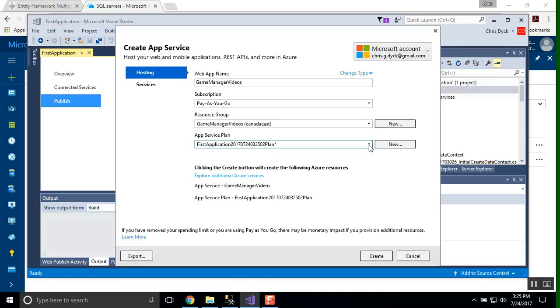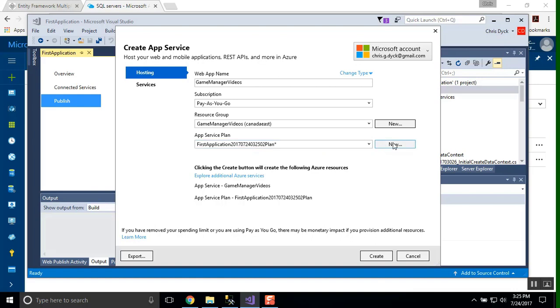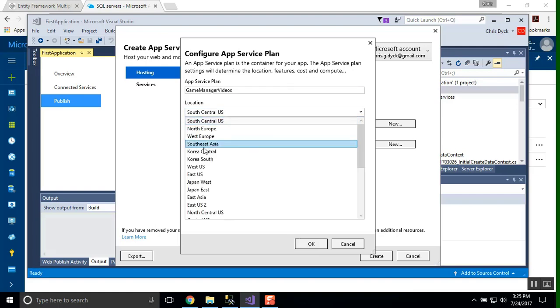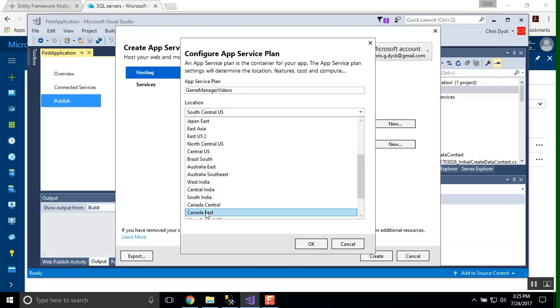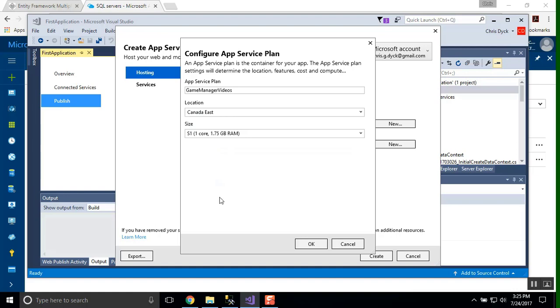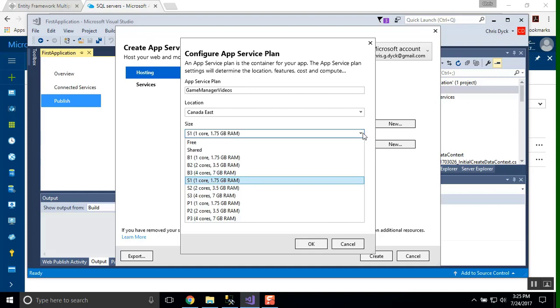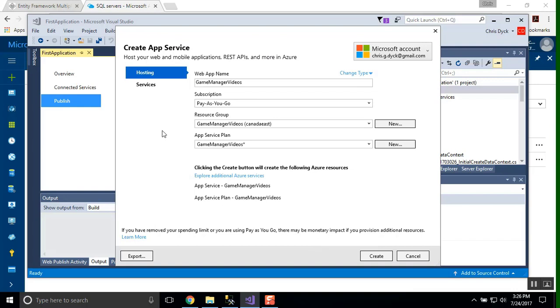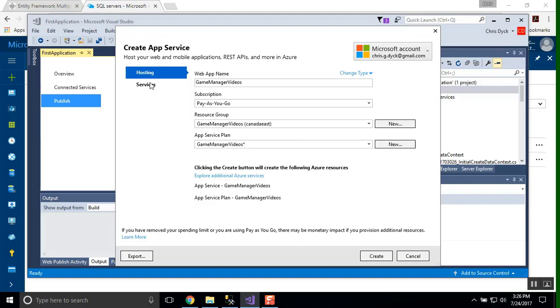And the app service plan. Your app service plan can be a few different things. So I'm going to call this Game Manager Videos just to stay consistent. I'm going to keep my location is going to be Canada East. Now, you'll notice here it defaults to S1 as the size of our database. We don't want that. We're going to go for a shared resource for now. If we press OK. Now, there's a couple things that we want to consider here. There's a free resource and there's a shared resource. We're going to go with shared. And we're just going to see what happens here because sometimes it gets a little funky. And I want you to see a few errors that come up and just understand why and where things are happening.